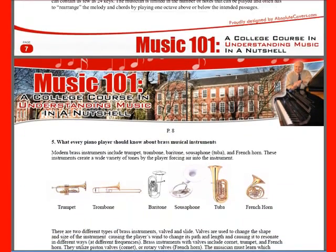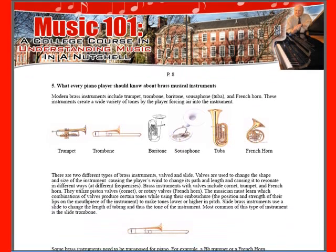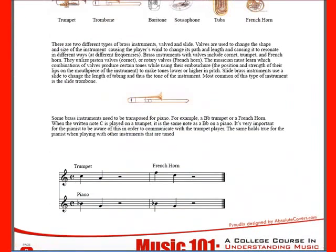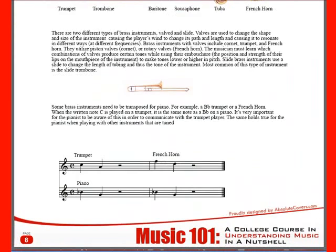Chapter five is what every piano player should know about brass musical instruments, and it gives the various kinds of instruments. And then what you need to know is — if a trumpet player is playing over your shoulder, you're playing with him, he sees the same note that you do, but it sounds different.